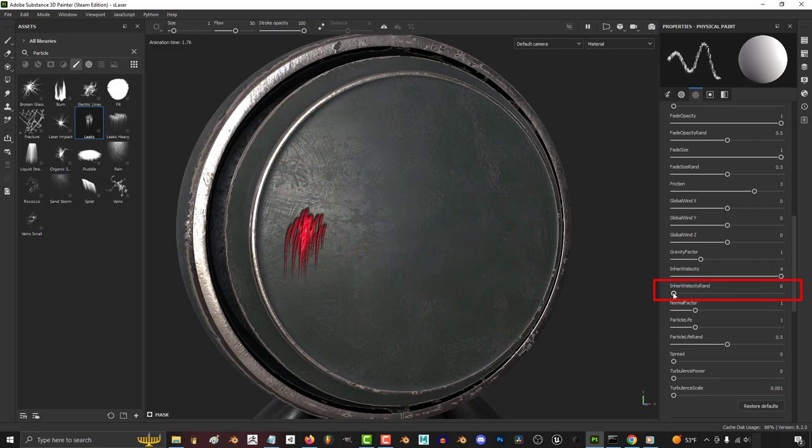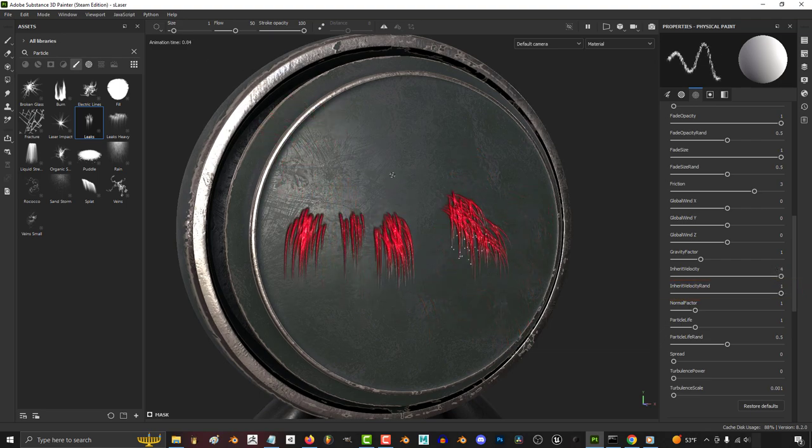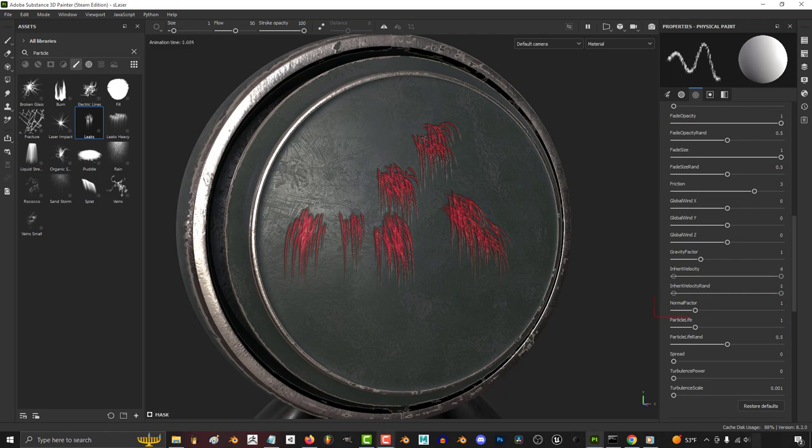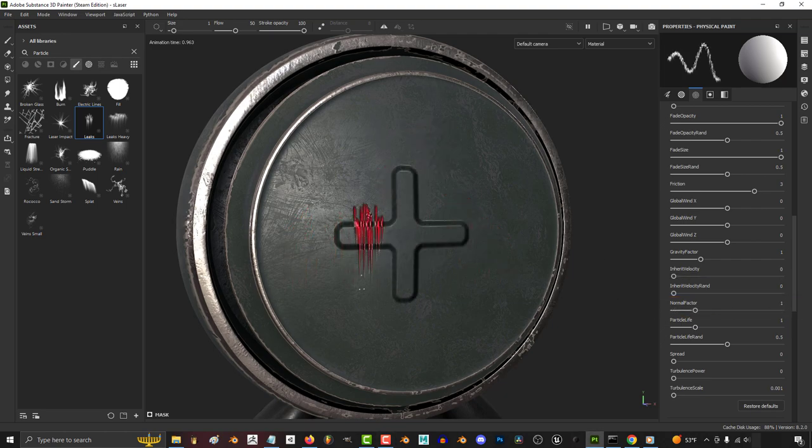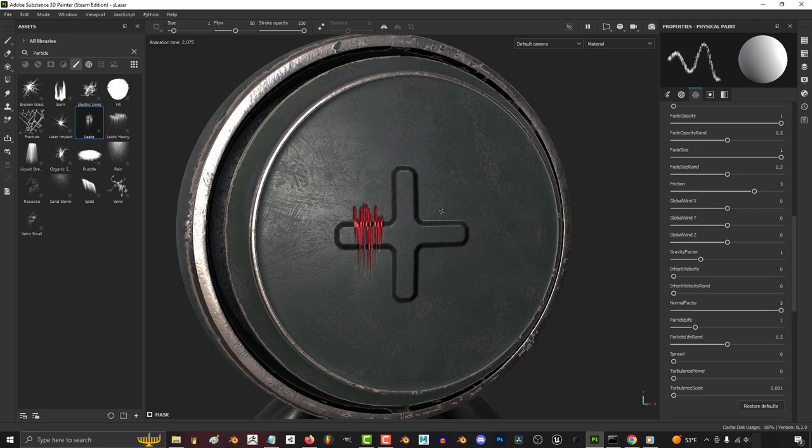And if you want to make each particle's velocity more random, you can increase that over here. And I'm still not really sure what the normal factor does. I thought it had something to do with drawing over normals, but that doesn't really seem to affect anything. So just let me know if you figure it out.